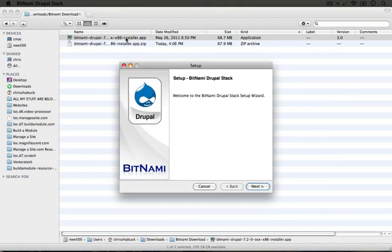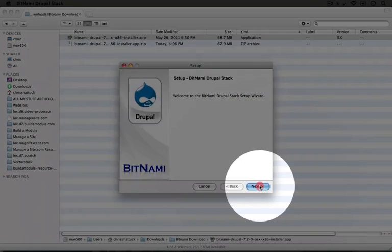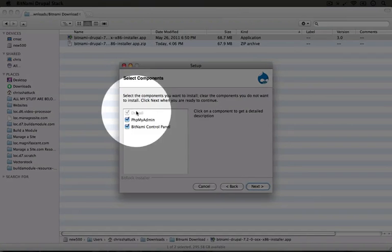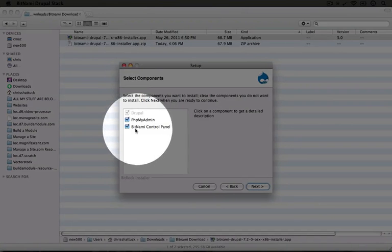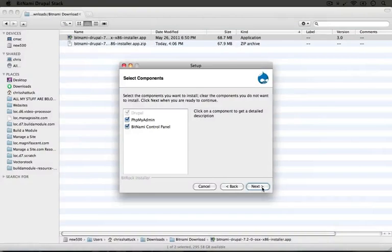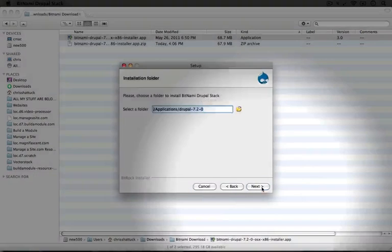The installation process is going to be really simple. I'm just going to click next. I'm going to leave all of the defaults checked which will install Drupal, phpMyAdmin and the Bitnami control panel. I'll click next.